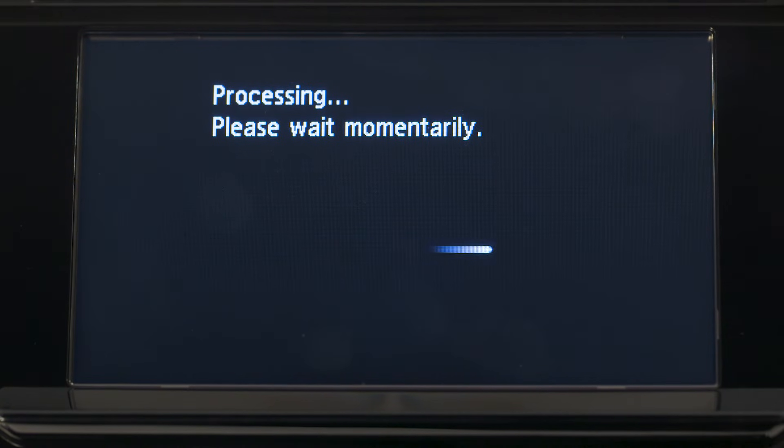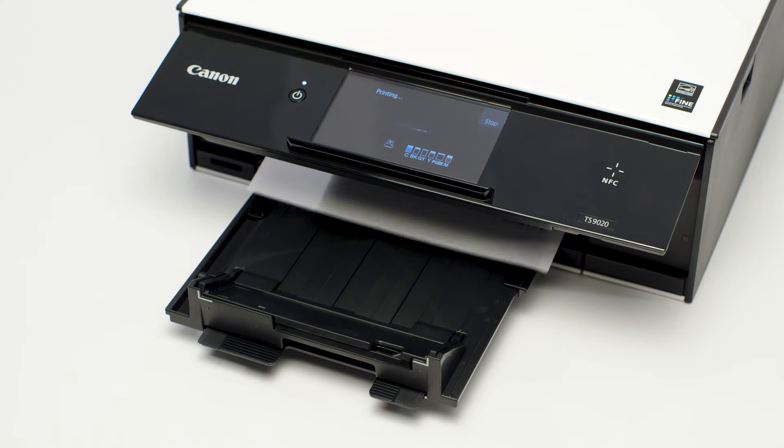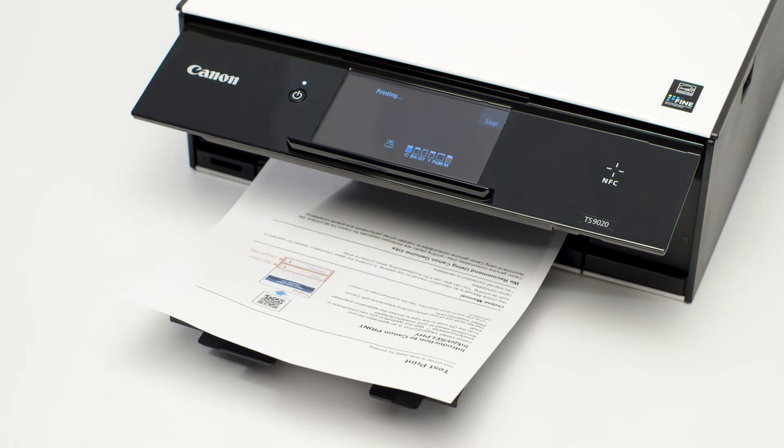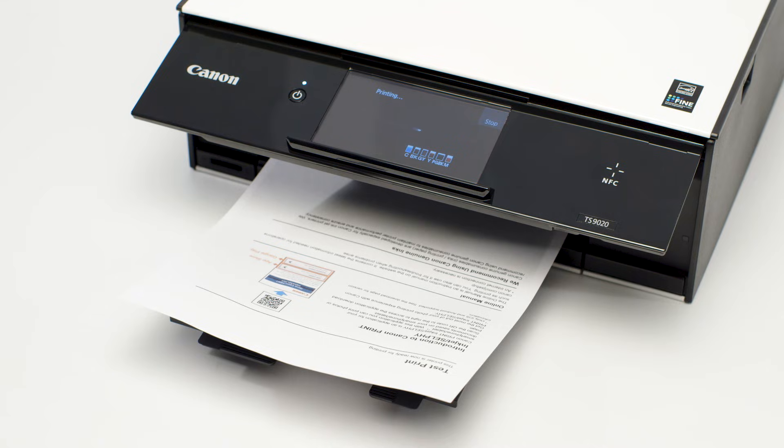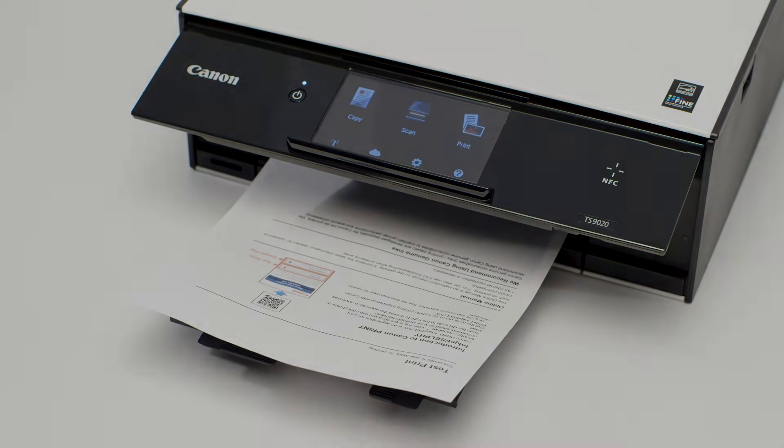However, if you turned off the machine at any point in this process, all print jobs in the queue have been canceled. Reprint if necessary.